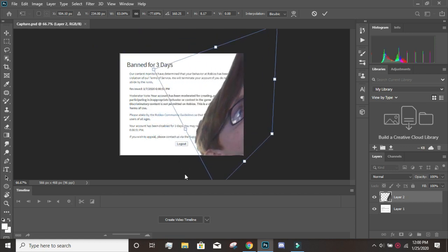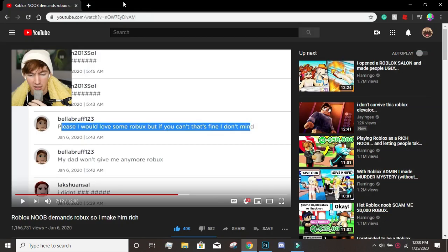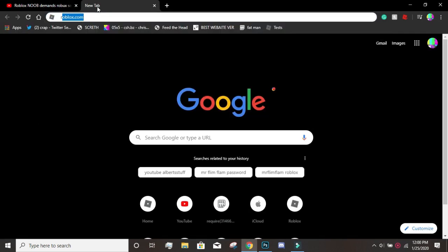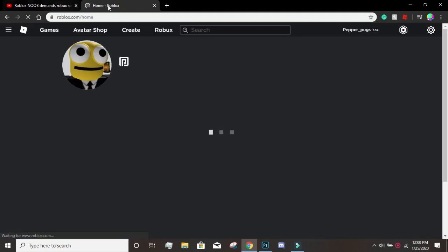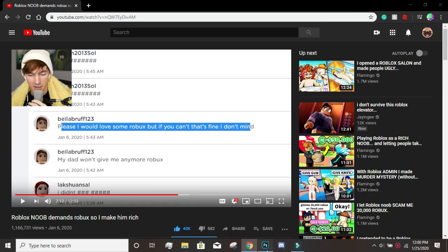Banned for three days? That's not true. Look at my account, it's back. Nothing to worry about.